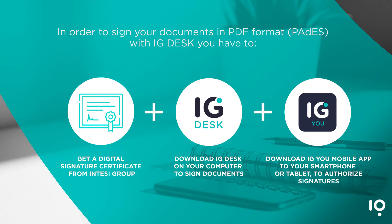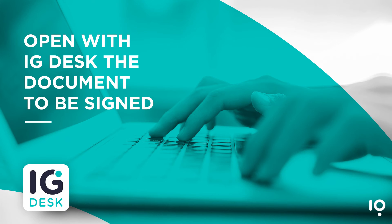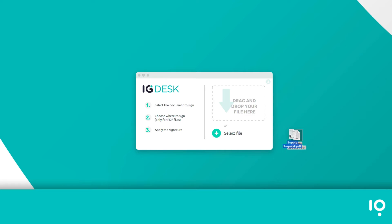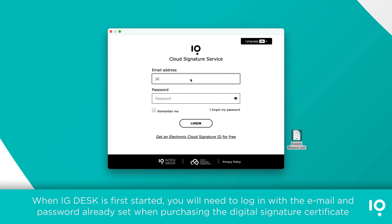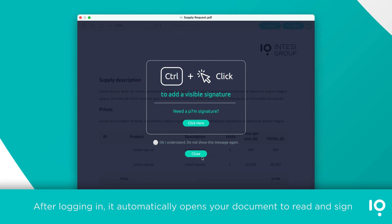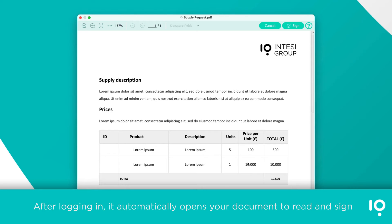Open the document to be signed with IG Desk by dragging the PDF into the program window. When IG Desk is first started, you will need to log in with the email and password set when purchasing the digital signature certificate. After logging in, it automatically opens your document to read and sign.